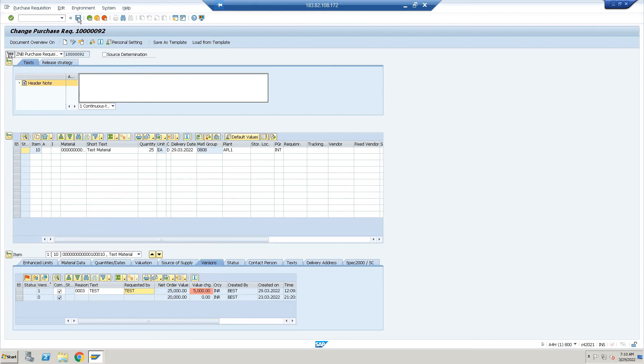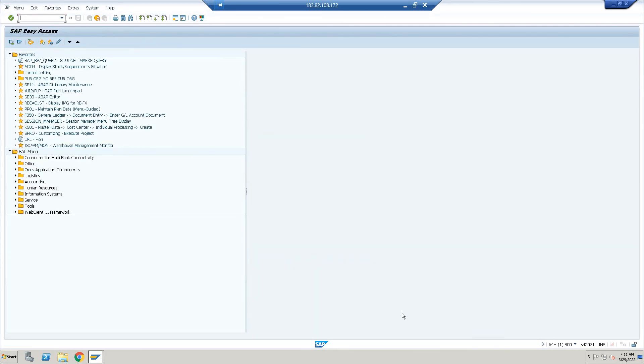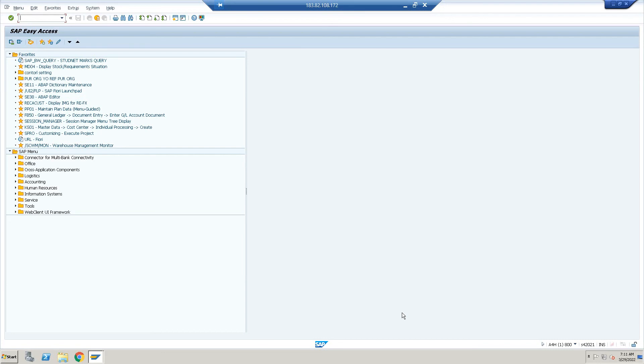One more thing I forgot to say: after the version, if the version will trigger, the released PR will be converted into unreleased. The same process again we have to do for the release—that means the PR will again move to each and every department for releasing purpose. Then only they will check out what kind of changes we have done and for which version they are releasing.